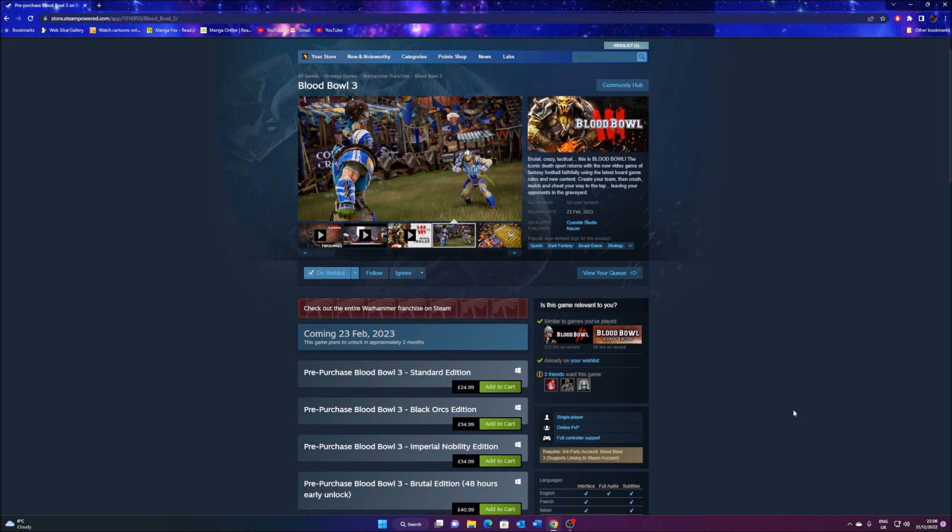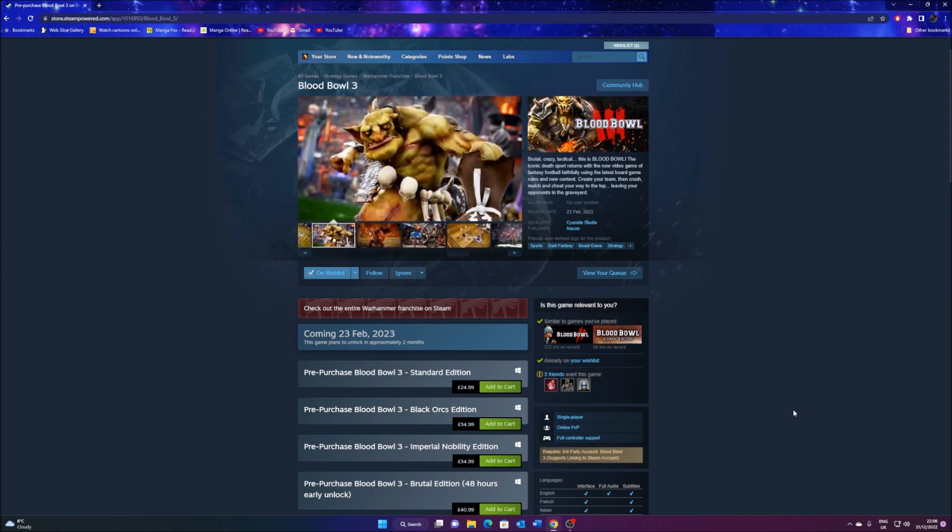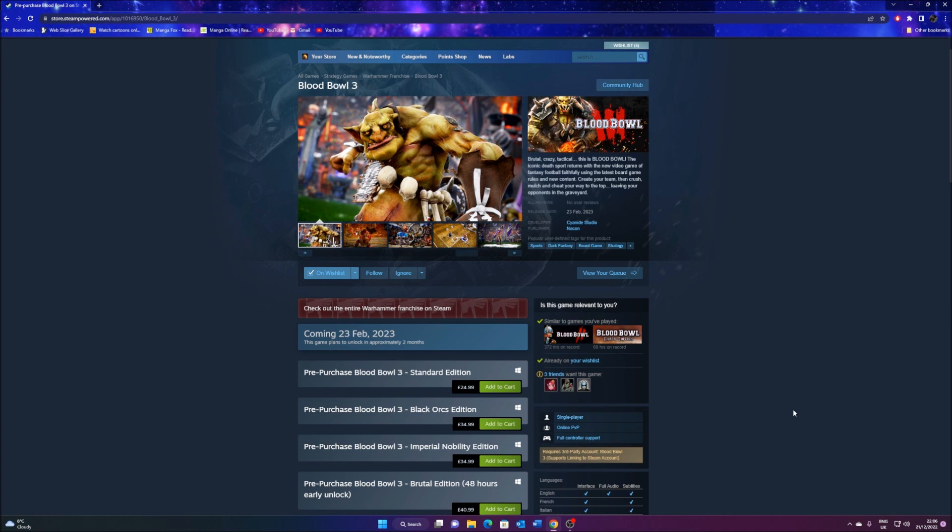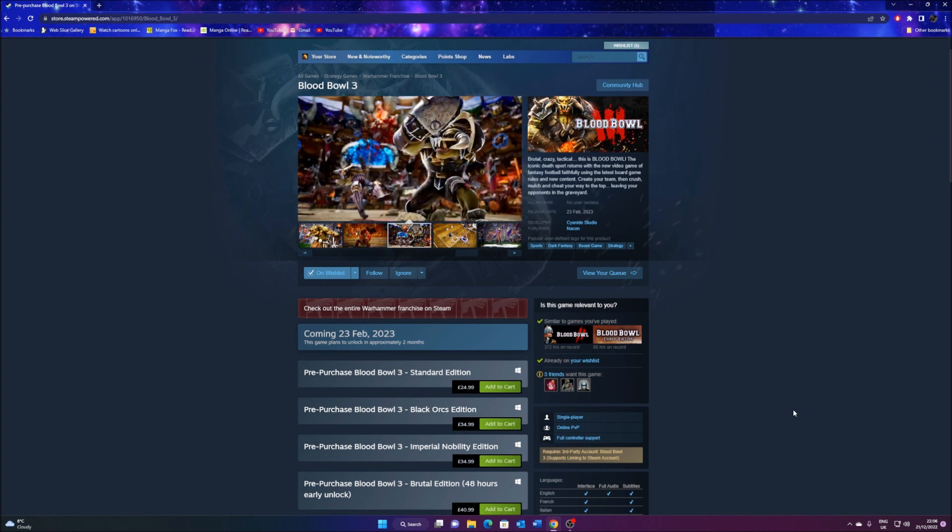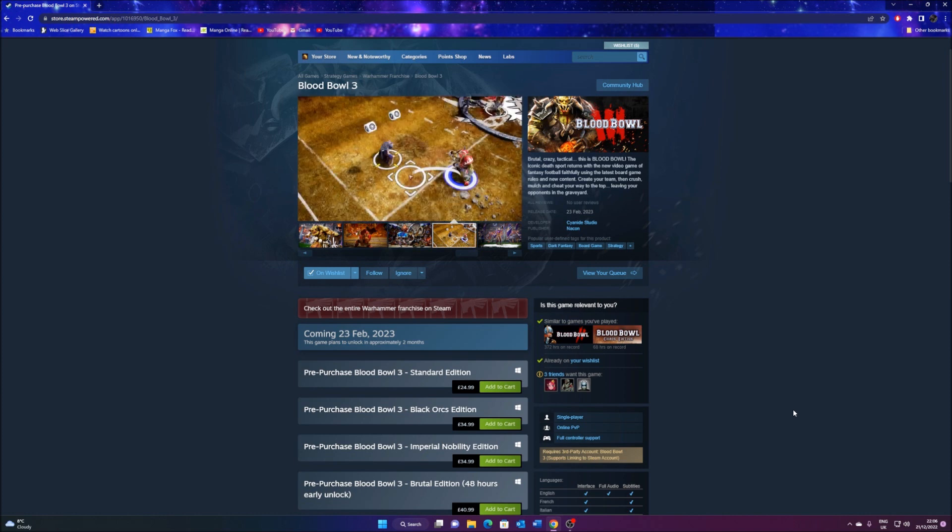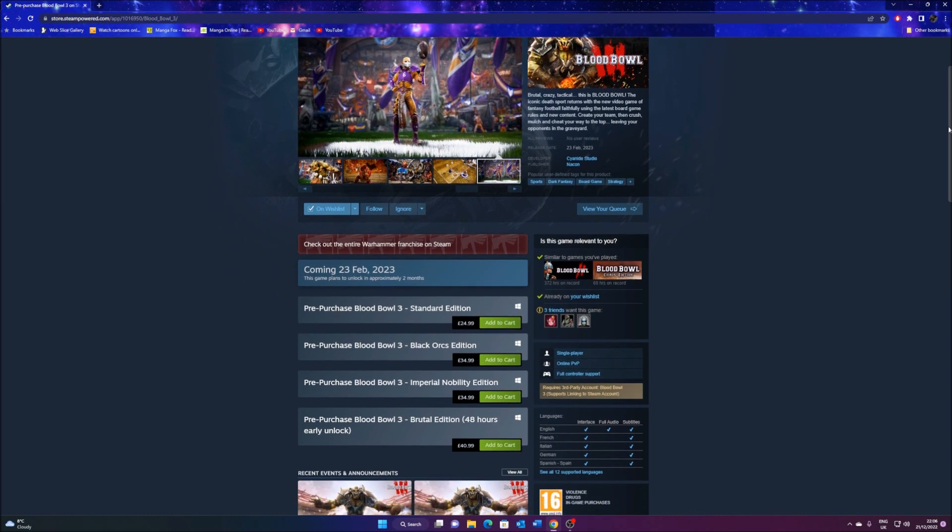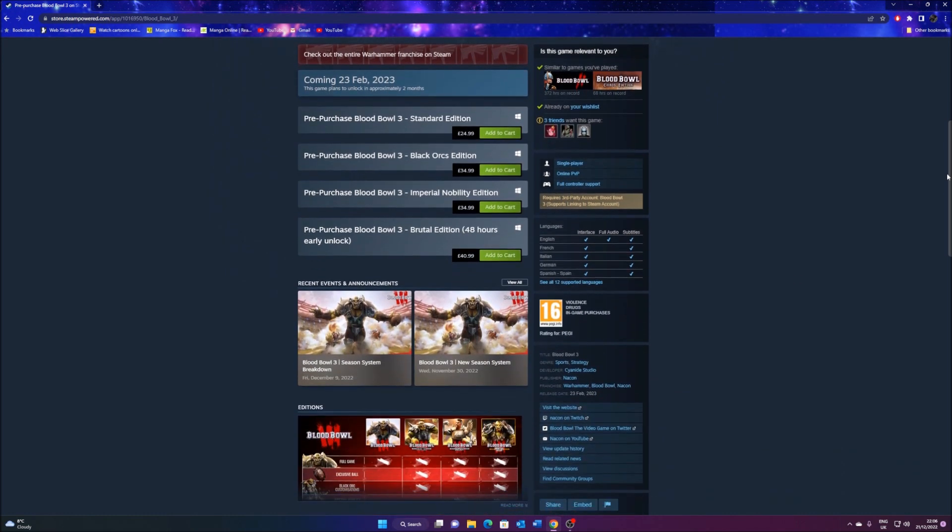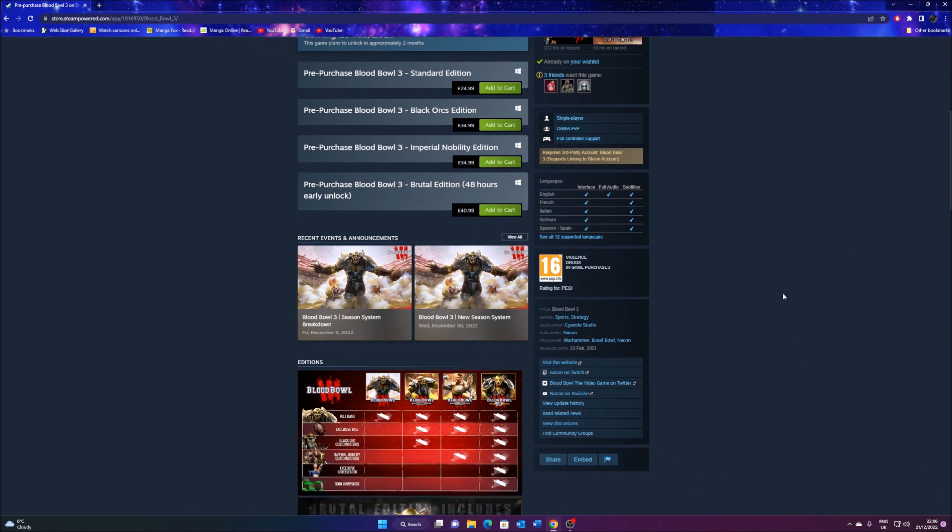Now this is a bit of a continuation from the last video I talked about Blood Bowl 3. If you remember, the last time was about the Battle Pass that I was worried about. Well, believe it or not, a couple of days ago, the guys over at Cyanide and Nikon Studios decided that they're going to put Blood Bowl now for pre-order.